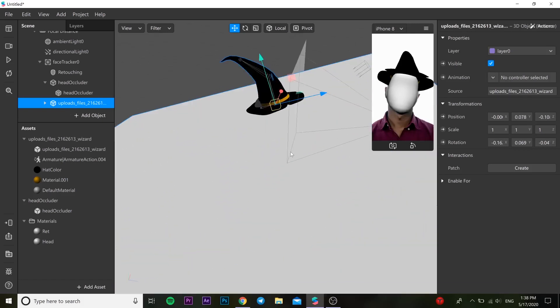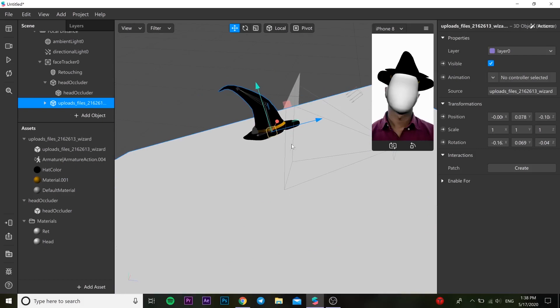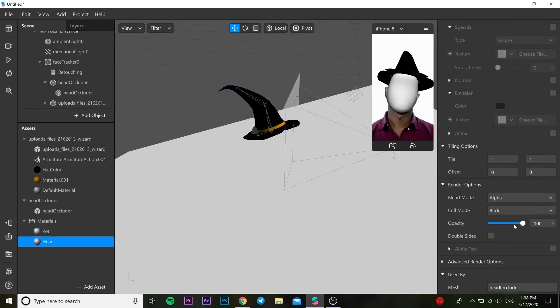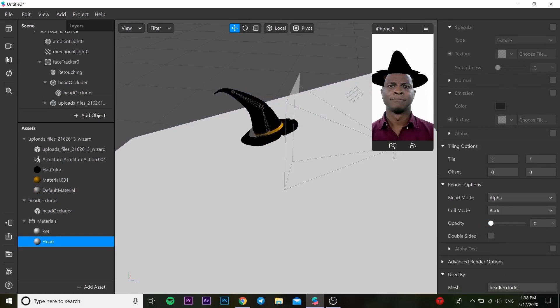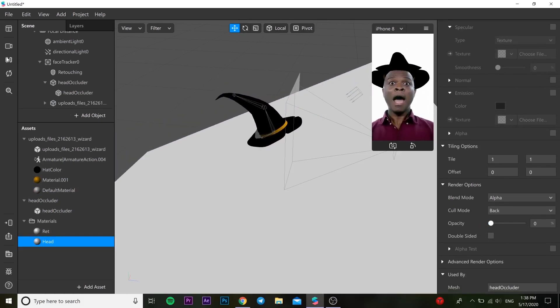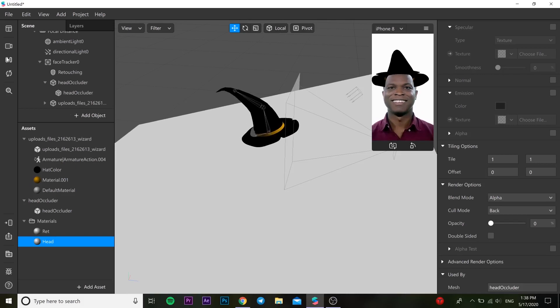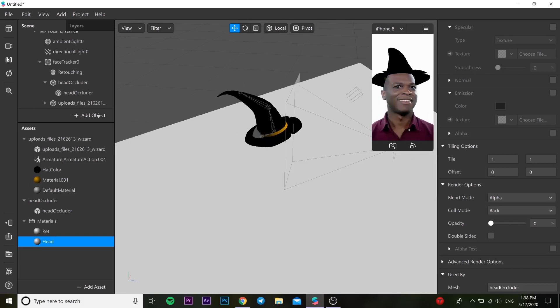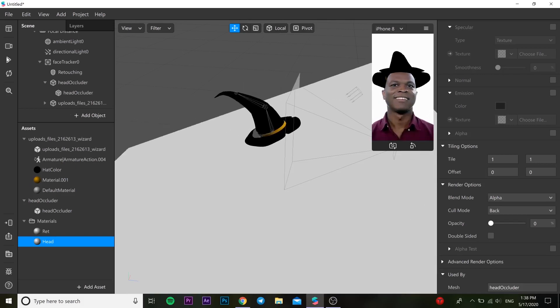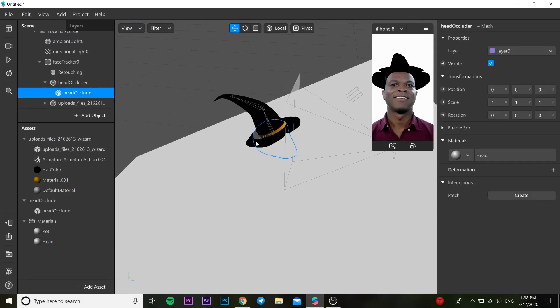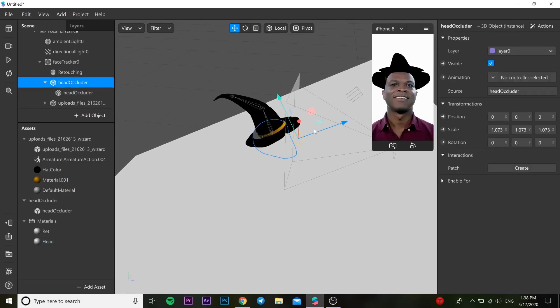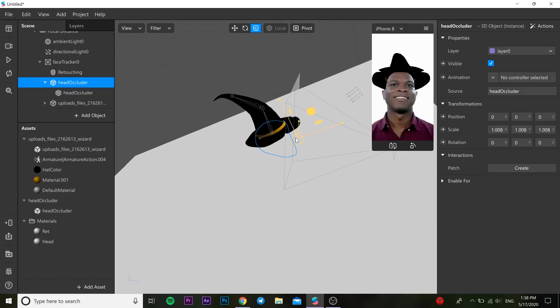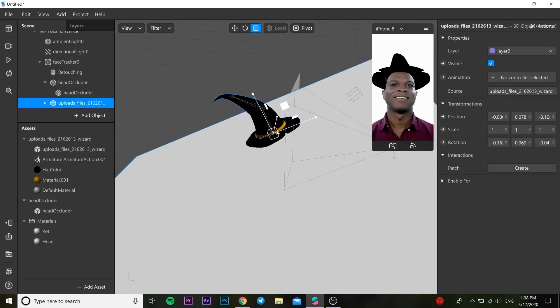So when you go back to our material head, you just change the opacity to zero and it disappears, but it's somewhere there. So yes, like this. And we can change the size a little bit less of our head occluder, and we can change the size of our head.